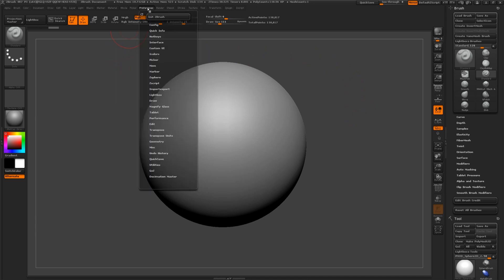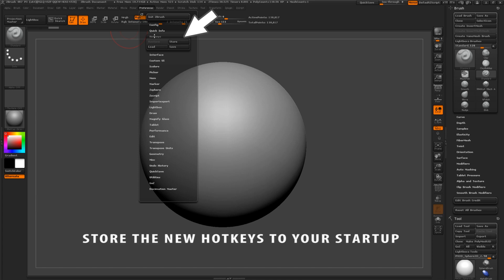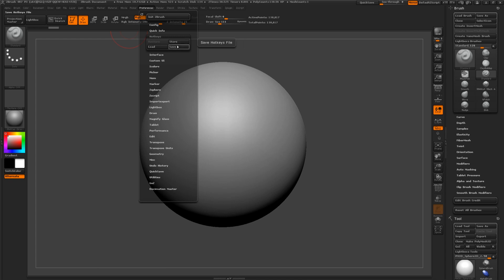Open the Preferences tab and the Hotkey palette. Click Store to save these new hotkeys to your startup file. Also, save your hotkey file as a backup in case you wish to reload them later.